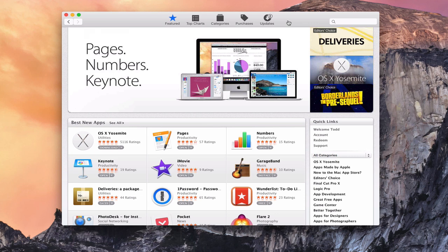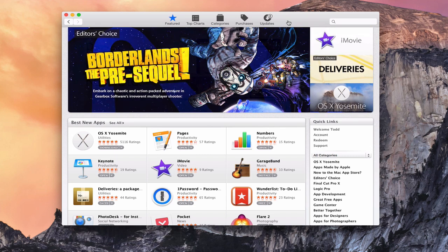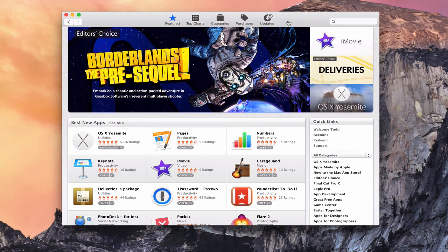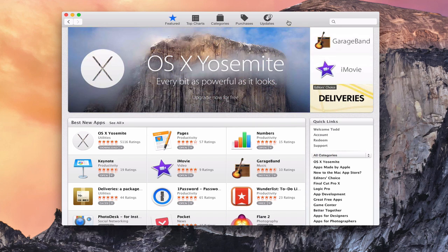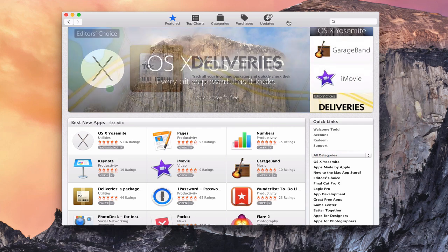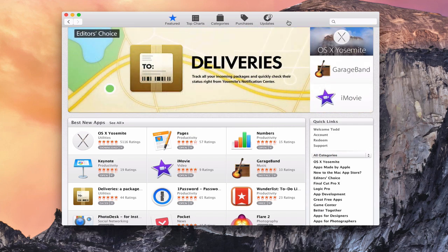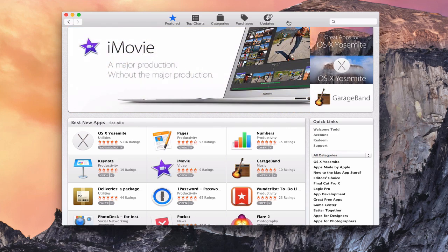Hi everybody, this is Todd Oltoff from ToddOltoff.com, coming back at you with another screencast. This week we're going to take a look at the upgrade to OS X Yosemite for the server application. Apple has come out with their newest upgrade to their operating system, OS X Yosemite, and so everybody's been downloading and updating their software and taking a look at some of the new features, especially the new look and feel of Yosemite.